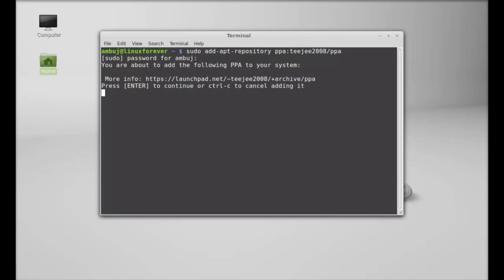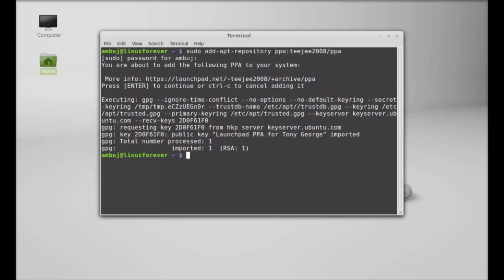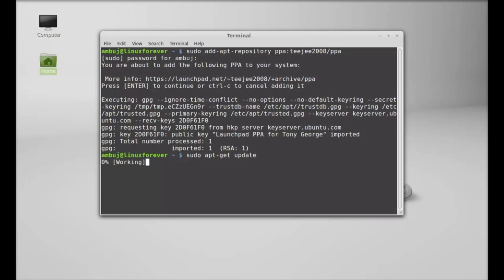Enter again to continue. Next, just run the system update. Type this command: sudo apt-get update. Hit enter.